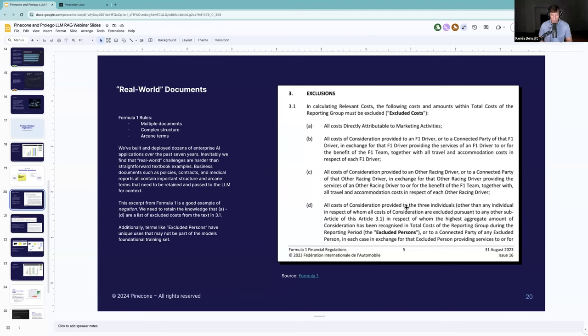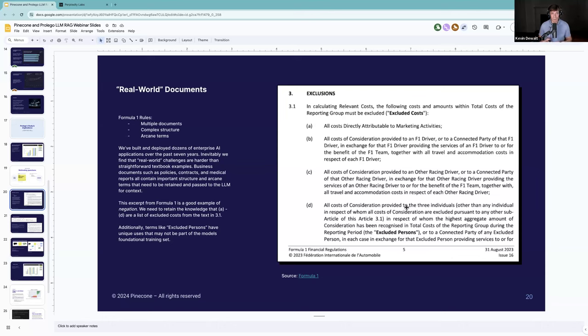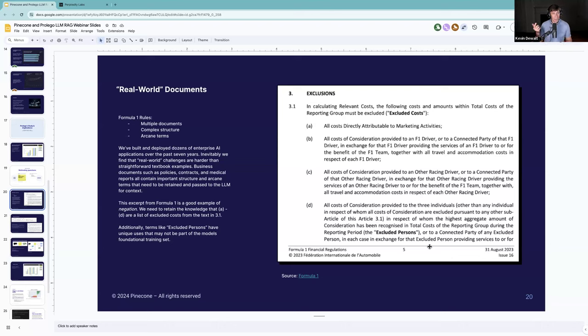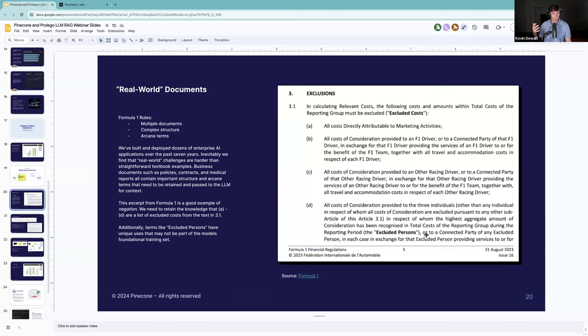The set of documents we used for this experiment was the Formula One rule books. We like the set of docs because they are technical, they're arcane, but they're available in the public domain. Here's an excerpt from the Formula One rules book. You'll notice that it has exclusion sections. When we talk about complex hierarchy, this is an example of what we think of as negation and something we'll run into in situations like healthcare. Being able to retain the structure that these are excluded costs is really important. This is one of the biggest challenges we see with actually deploying these kind of complex RAG systems inside the enterprise.